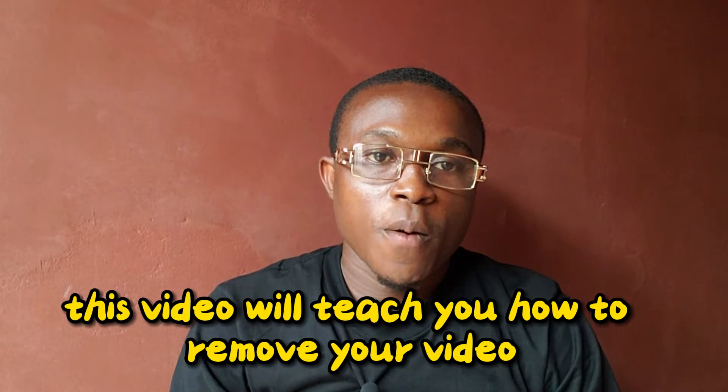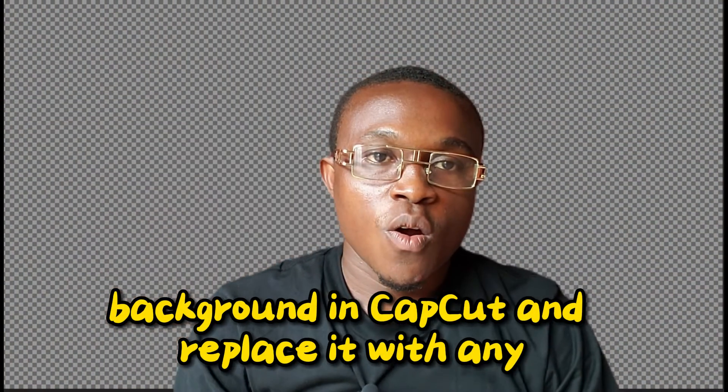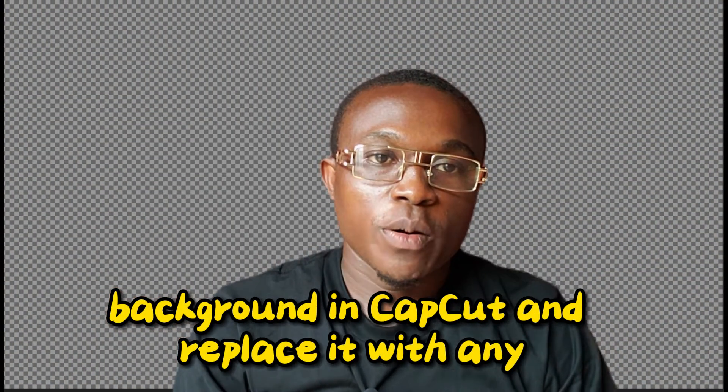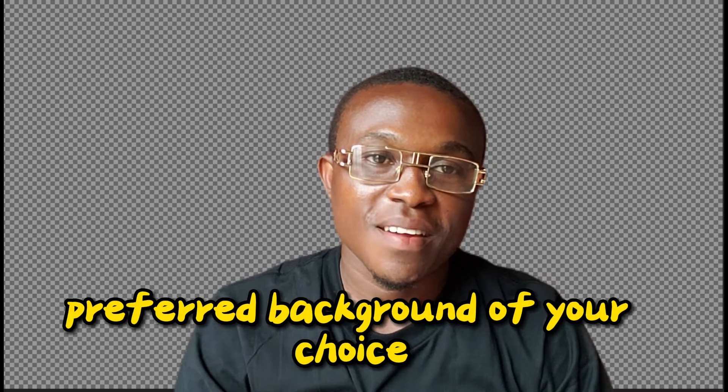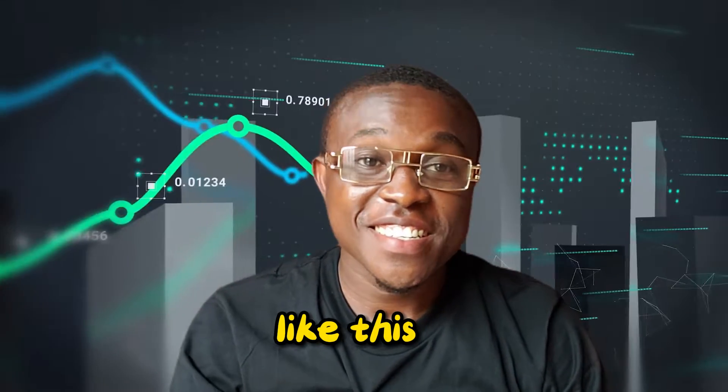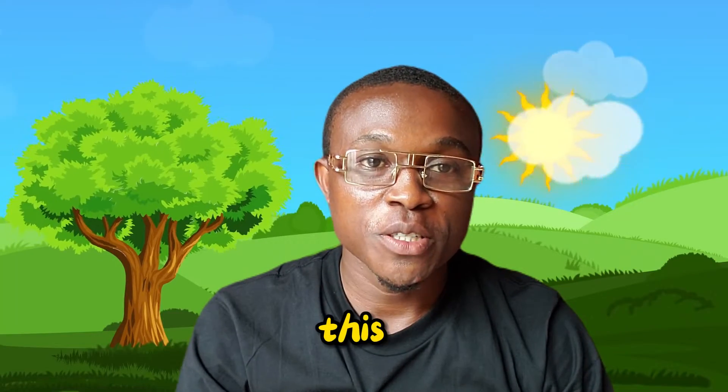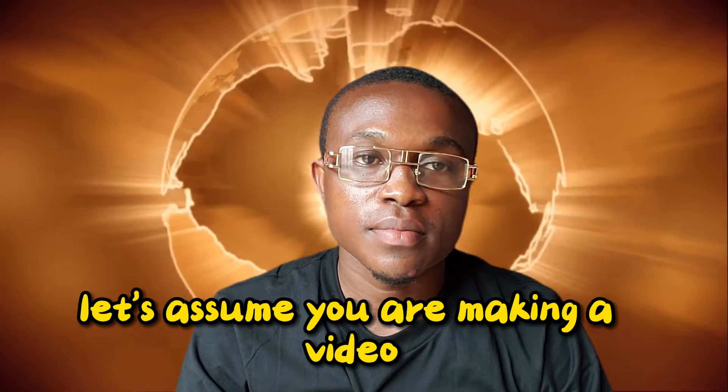This video will teach you how to remove your video background in CapCut and replace it with any preferred background of your choice, like this, this, or even this one.